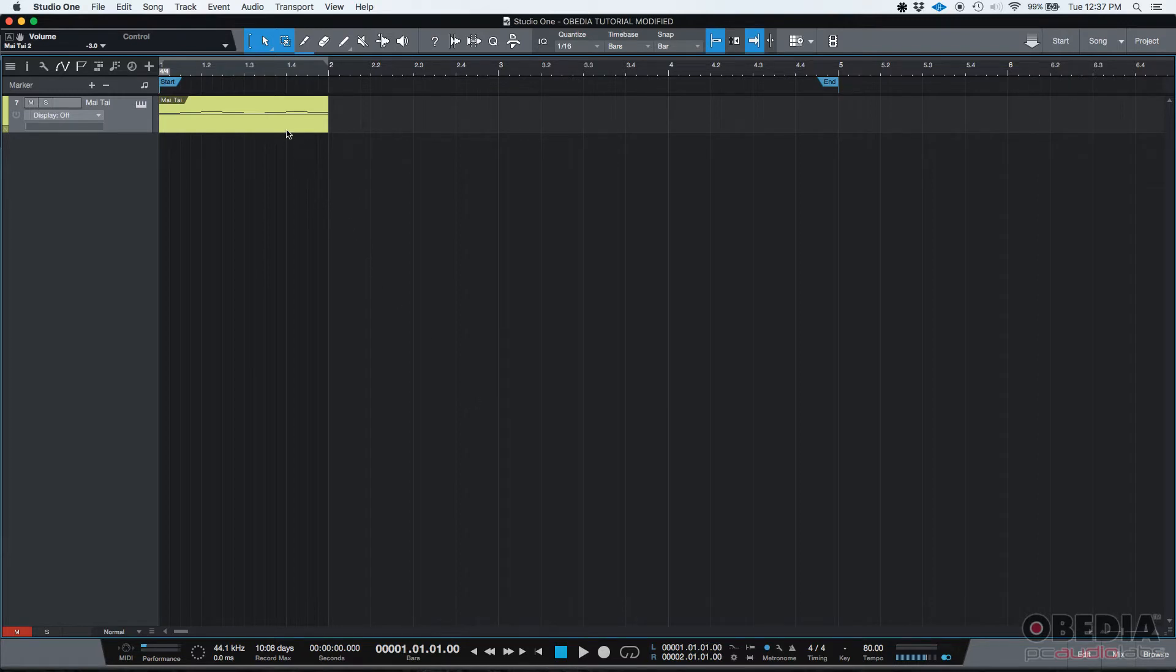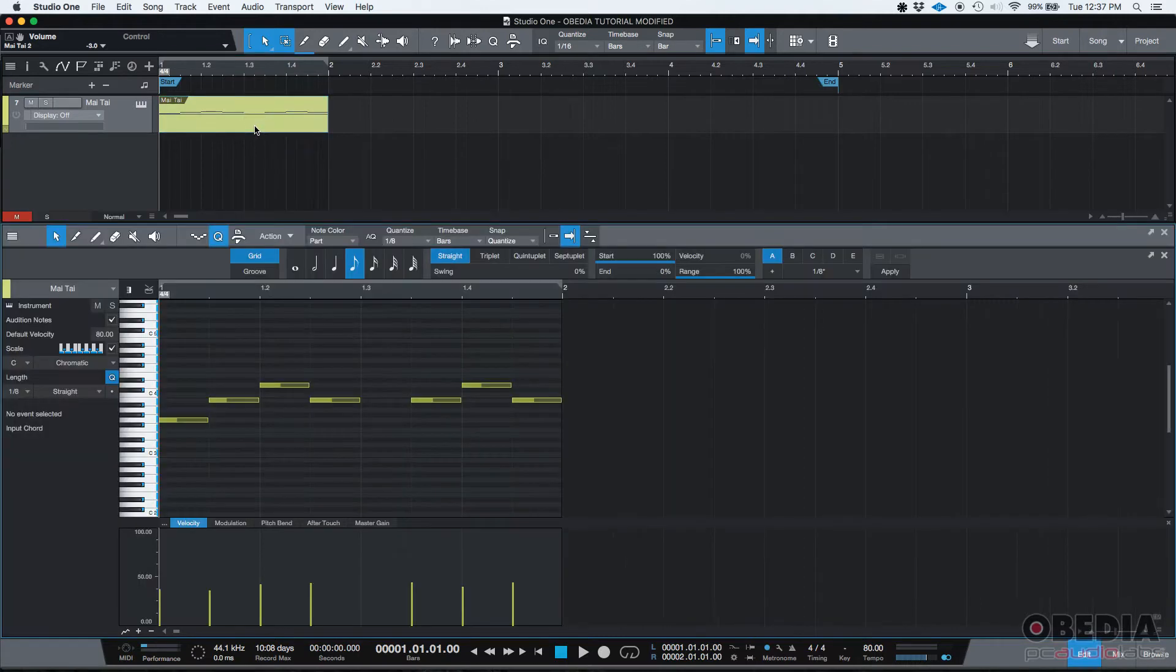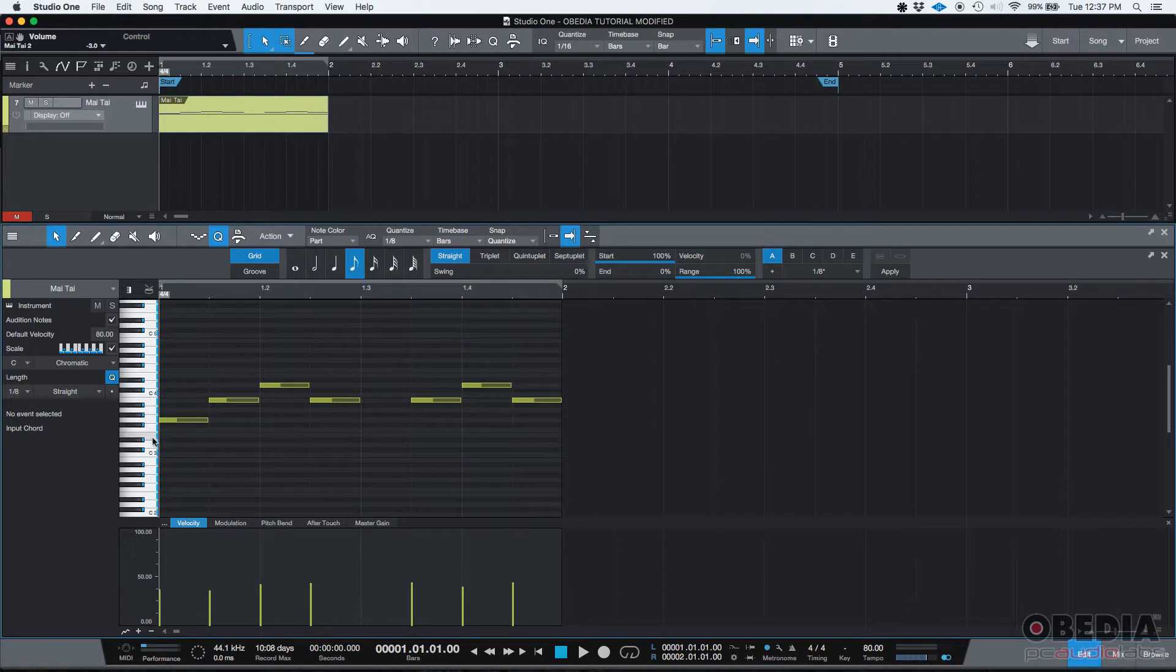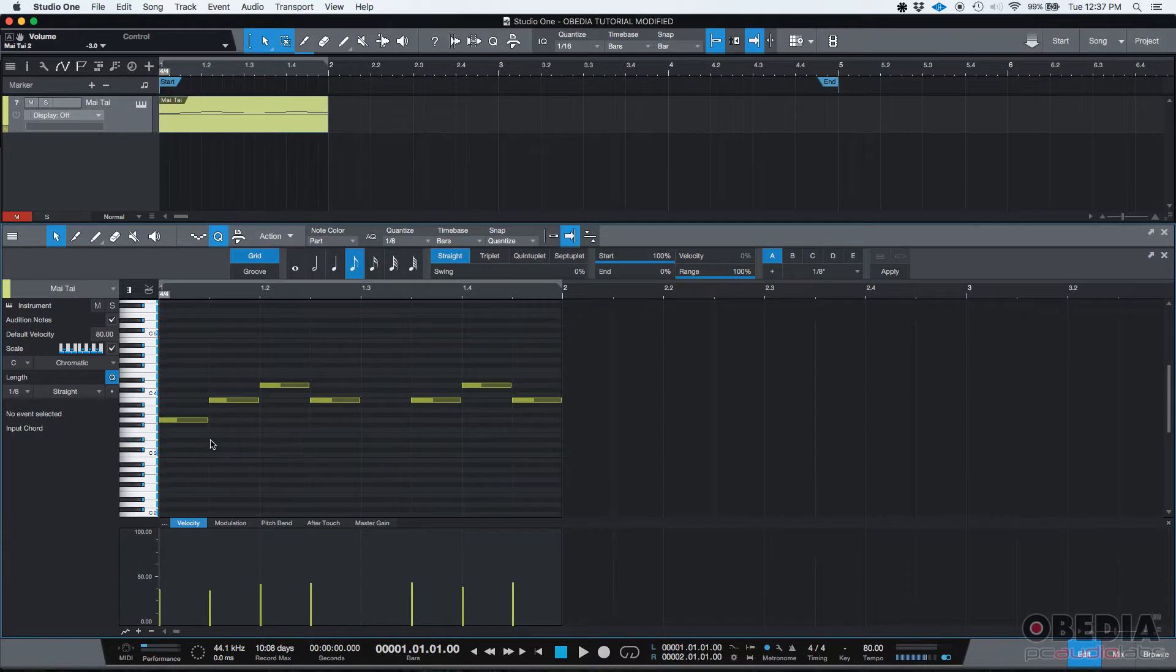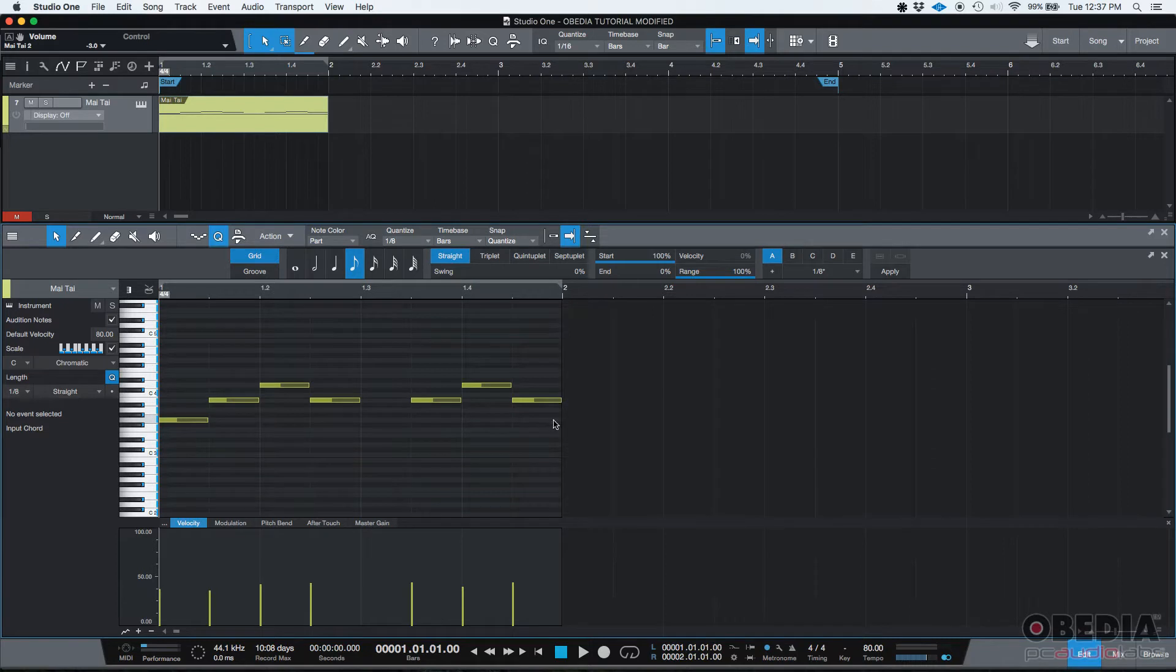So if you want to use that function, first of all you need to double click on the event so that your piano roll appears and now you can see note by note. The repeat notes to part end function basically takes whatever note you apply that function to and repeats it until the end of the MIDI event.